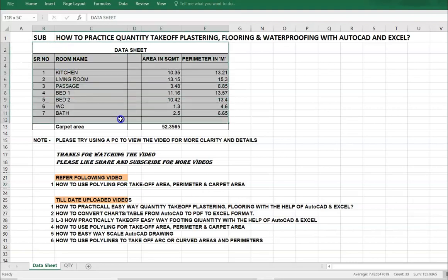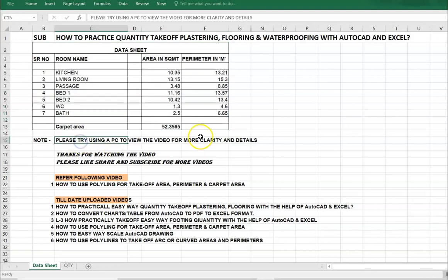Before starting any quantification, prepare the data sheet. Initially it takes time, but after practice it becomes habitual. Another tip: please try to use your PC to view the video for more clarity and details.